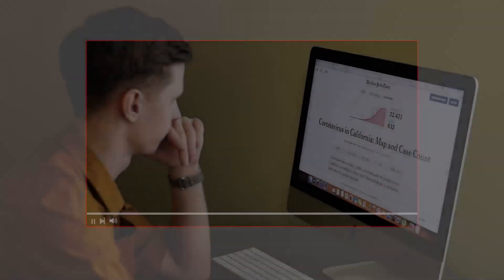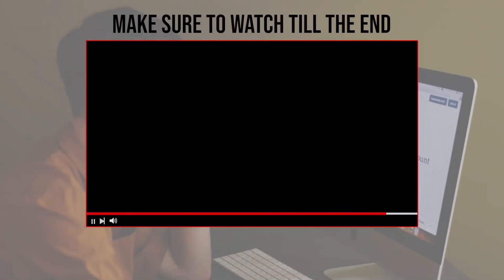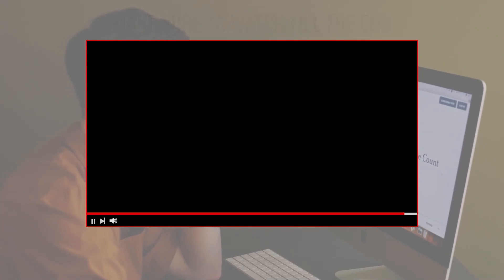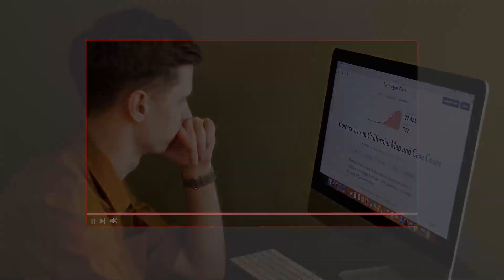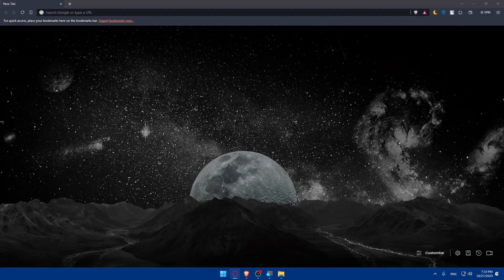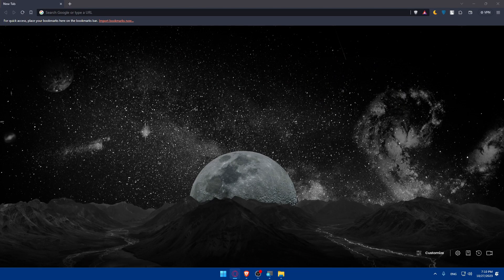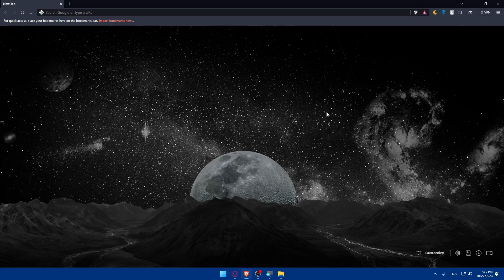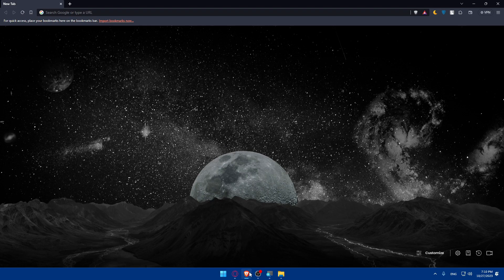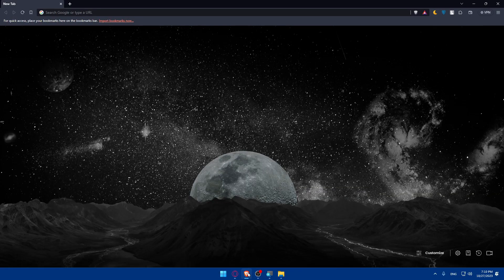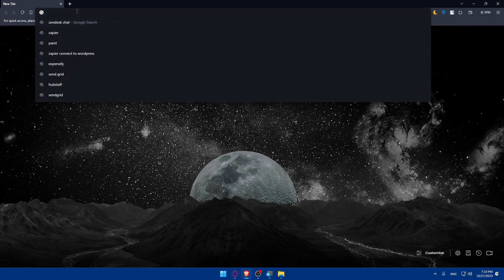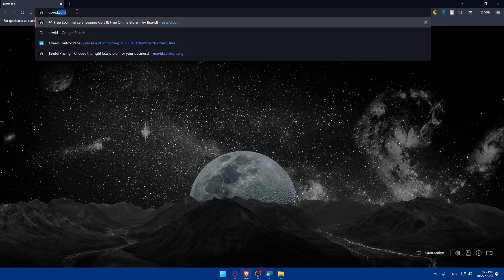Before we start, make sure to watch till the end for the full experience. First we'll have to sign up for an Ecwid account. Go and open whatever browser you're going to use. In my case I'm using the Brave browser, but you can use any other browser. Once you open that browser, go to the URL section and type ecwid.com and hit enter.